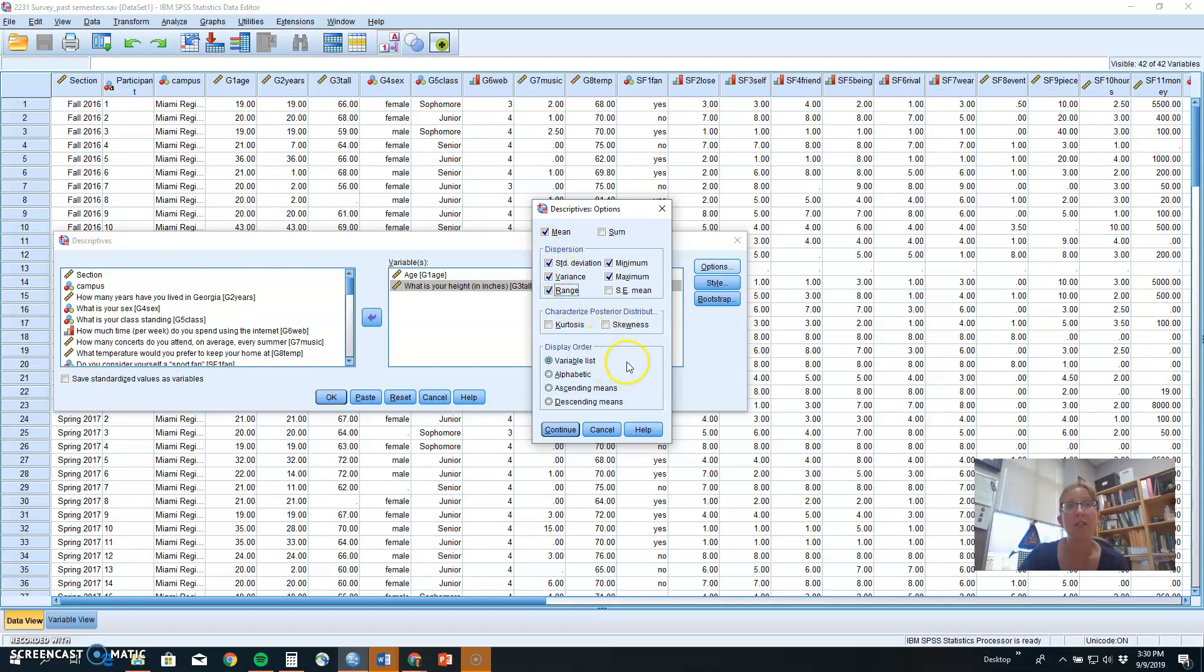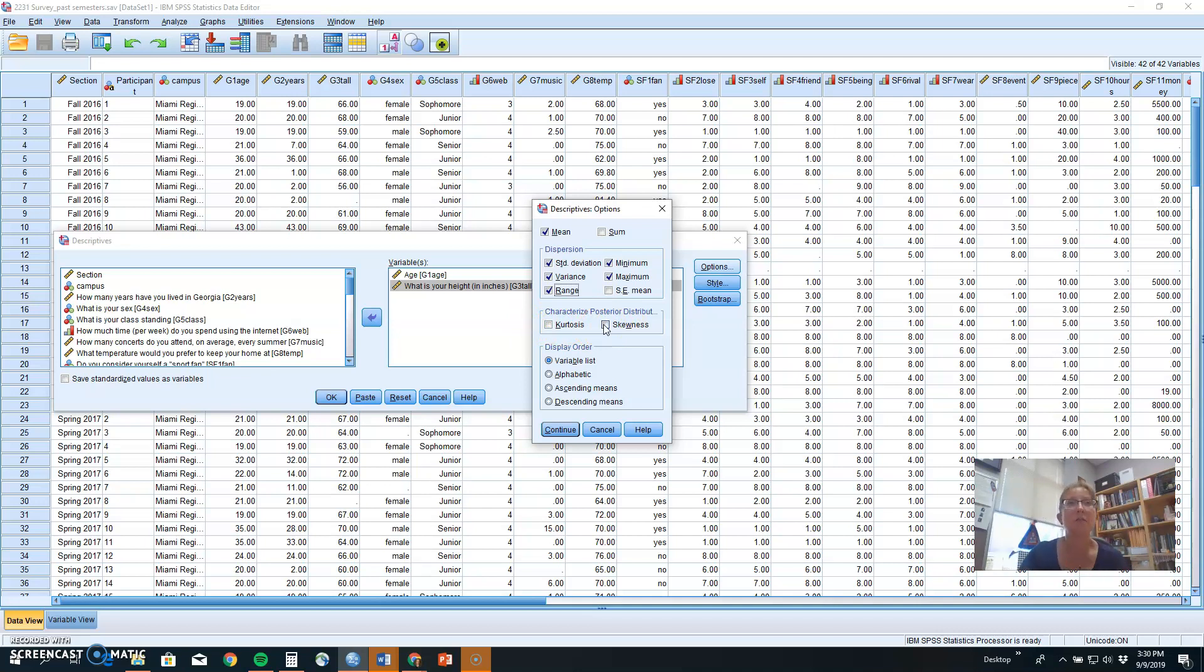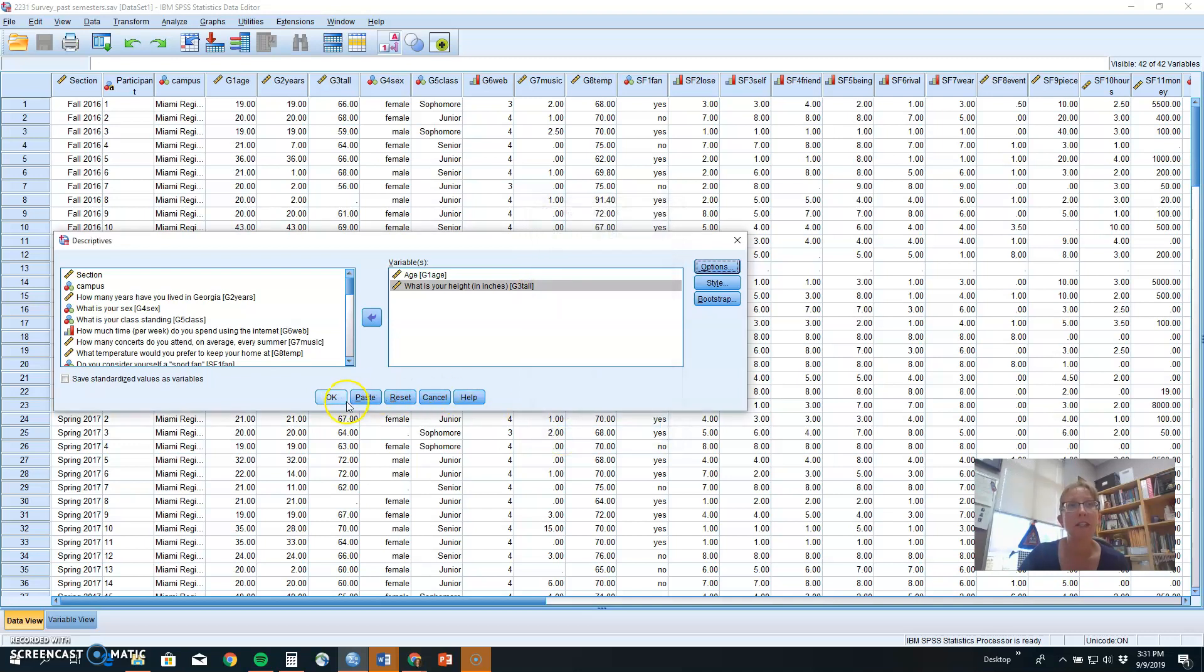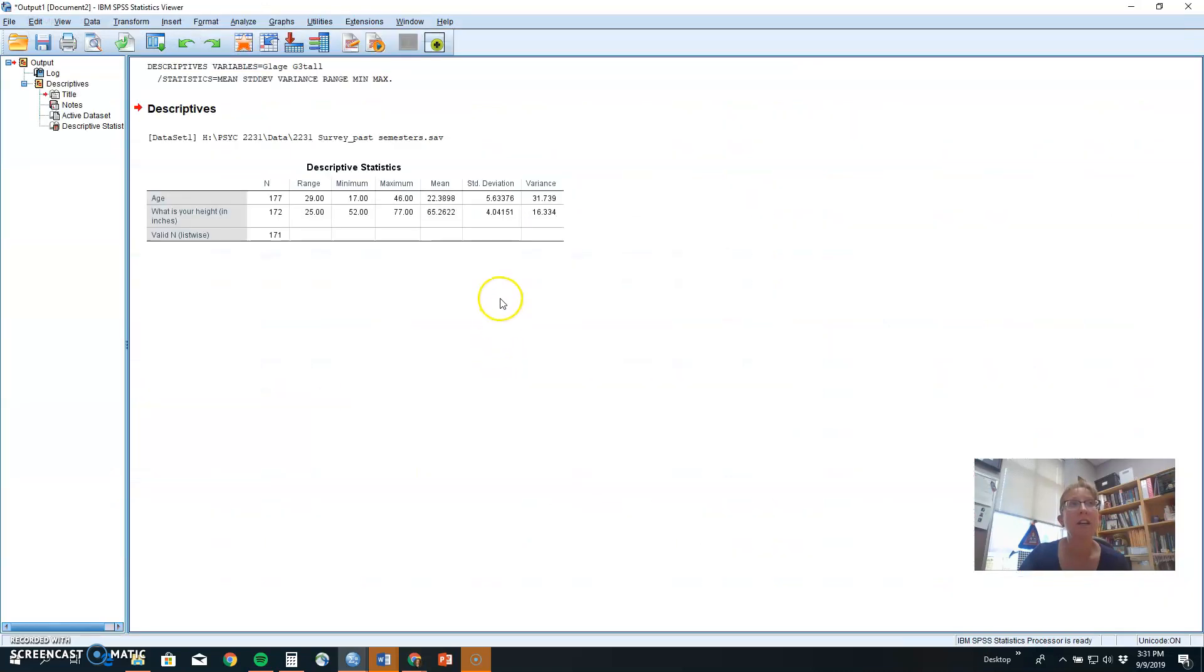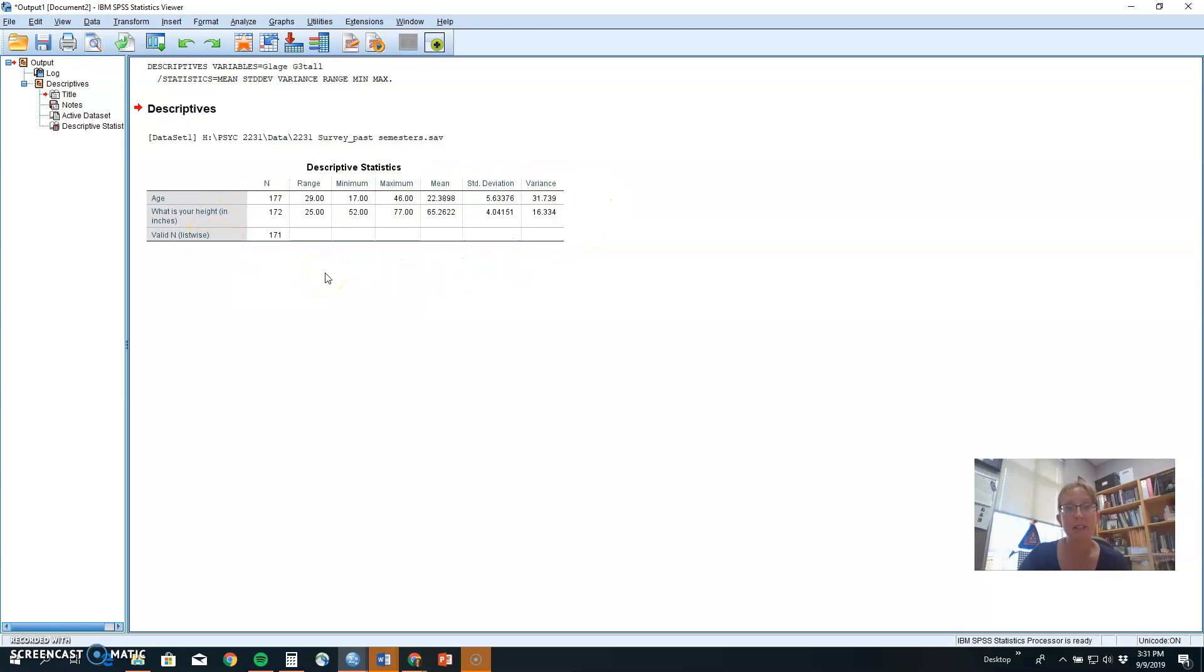If you really knew your stuff and you wanted to look at kurtosis and skewness, or how tall or how slanted a distribution is, you could select those as well. For purposes of this training, we're going to stick with mean and these measures of dispersion or variability. Click Continue, and then OK, and it will show you the descriptive statistics that you selected.